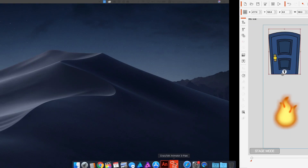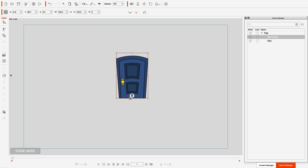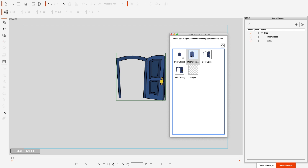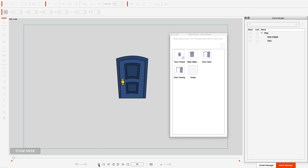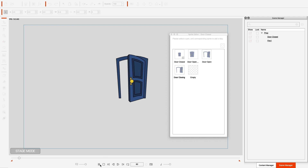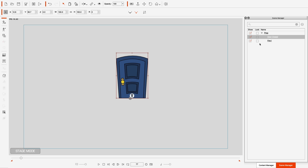So I'm going to bring up Crazy Talk Animator. With the door, there are four different sprites to make this animation: one with the door closed, one with the door open, one with the animation of the door opening, and one with the door closing. Those four sprites control how I want this door to interact for animation.